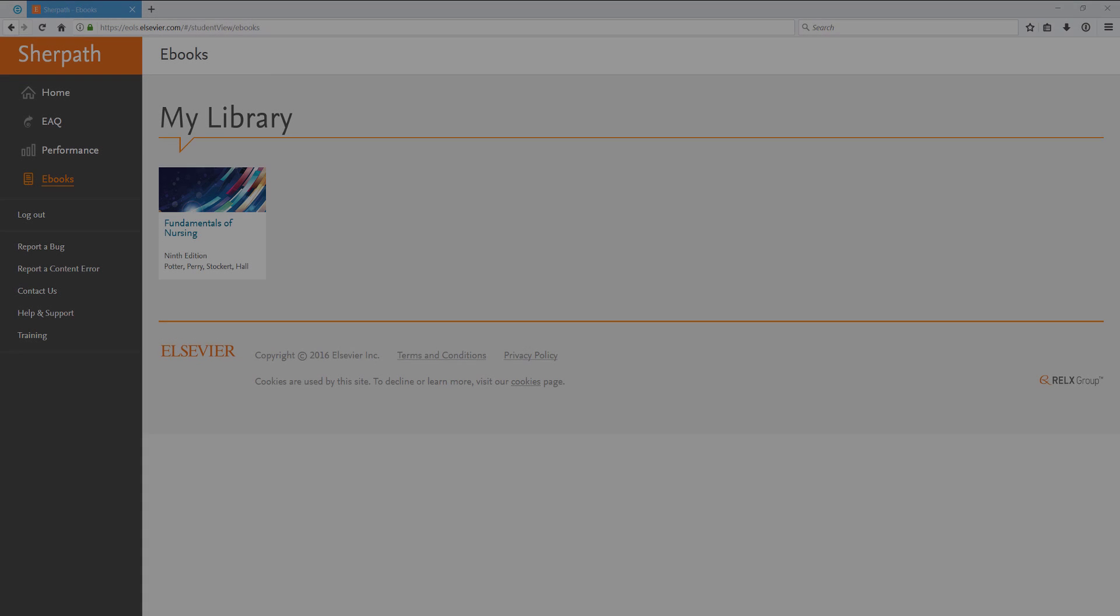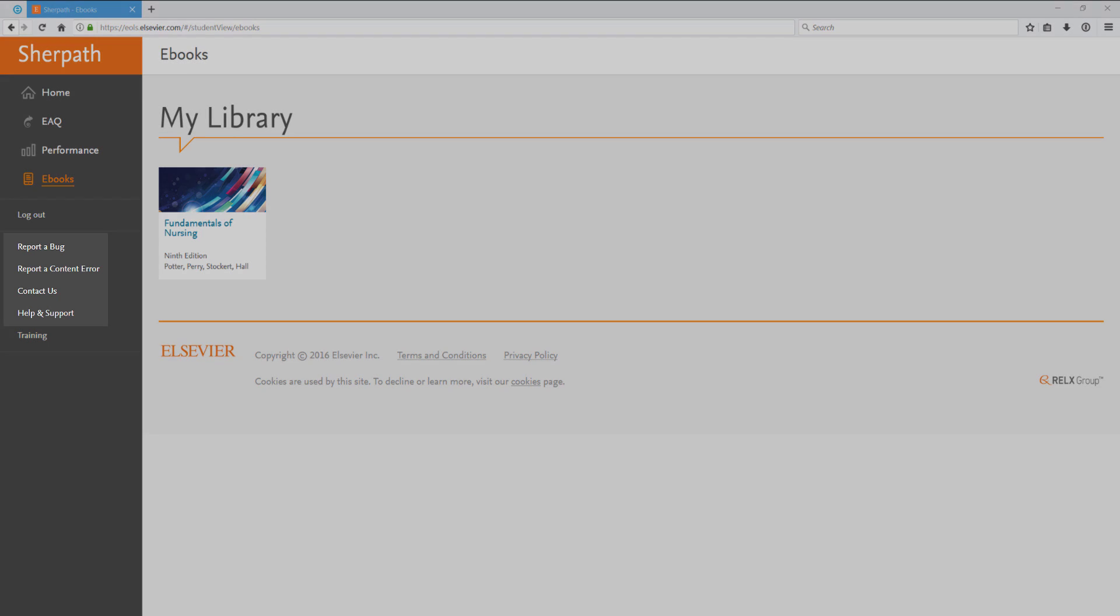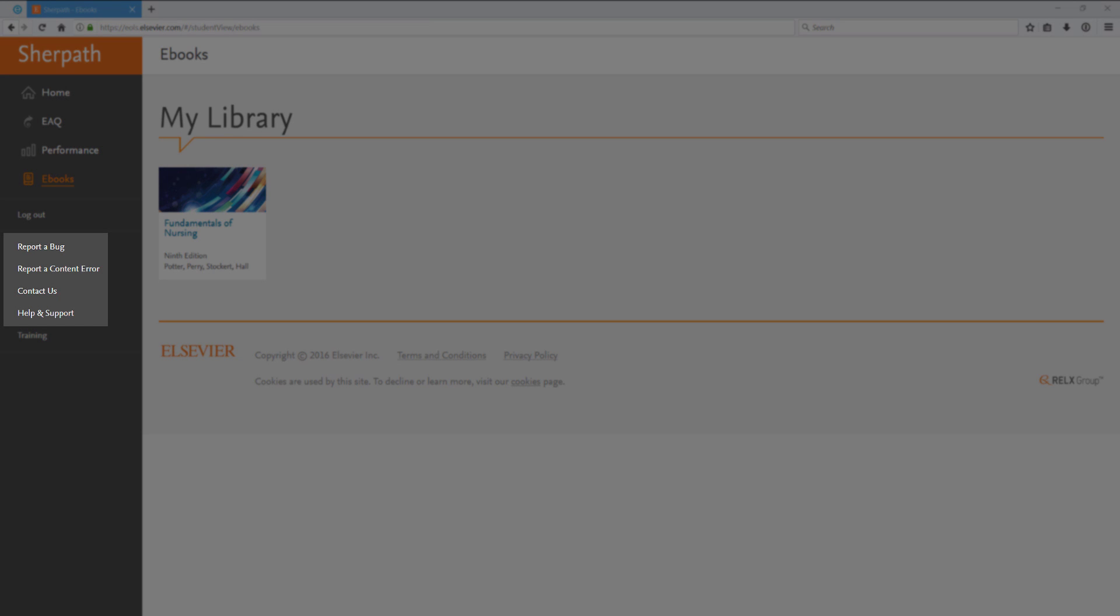Finally, you can always access your eBook by clicking on the eBook link on the left side. Clicking on the title of the eBook will take you to your VitalSource library where you can access the title. If you ever need to report a bug or content error, or if you need help and support or need to contact us, use these links on the left. Thank you.